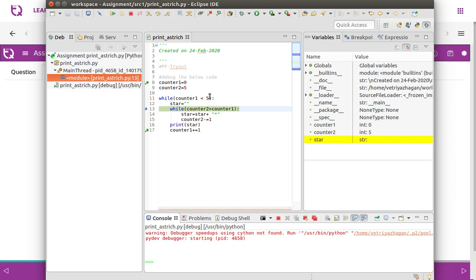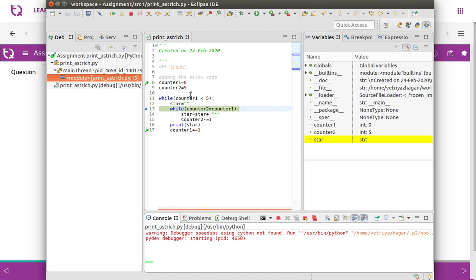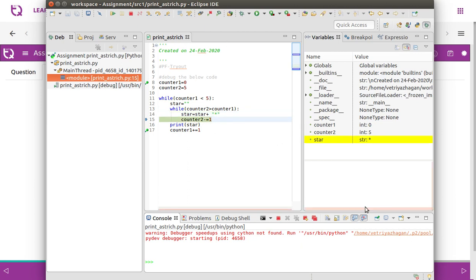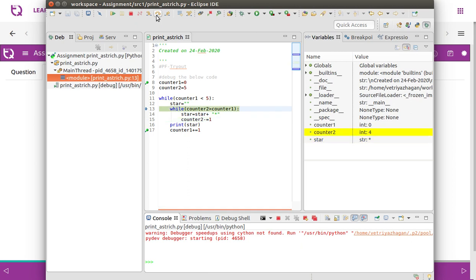Now it checks counter two greater than counter one. The value of counter two is five and counter one is zero — five is greater than zero, condition is true. Then we move into the loop body. Now star has one asterisk added to it.